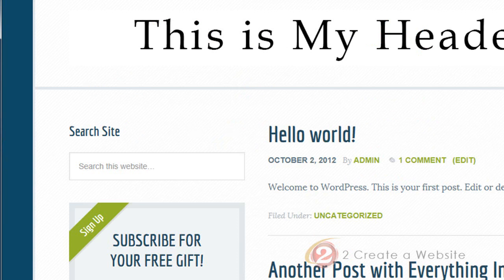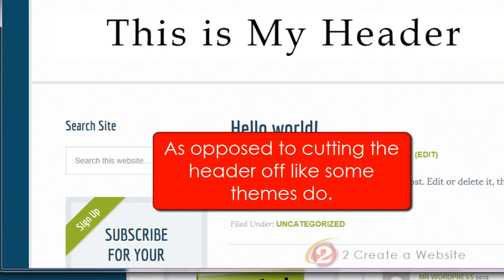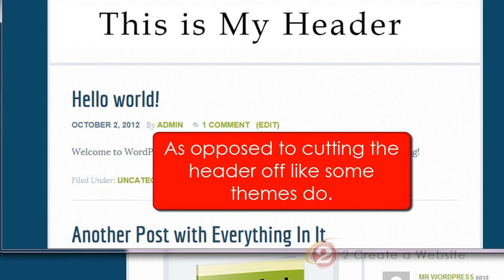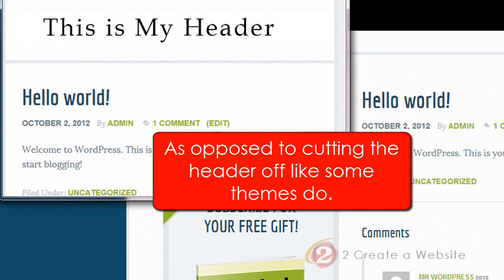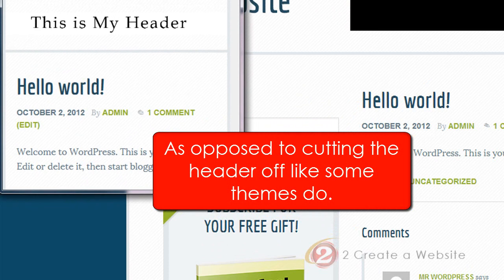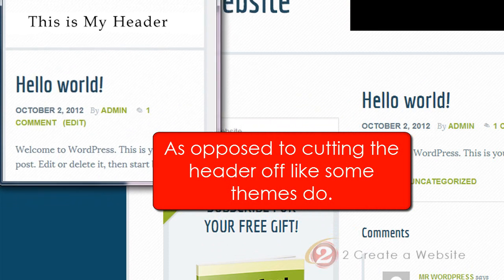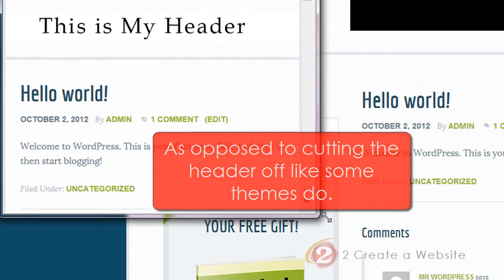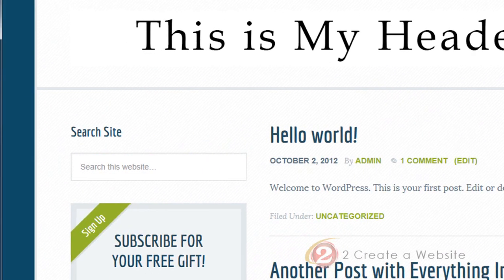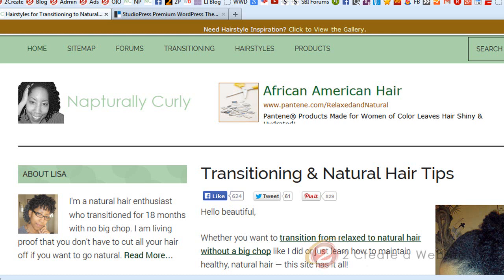What's really cool about this is when you resize the browser down — meaning if someone views your site on a phone — watch the header automatically gets smaller. So if someone views your site on a smartphone, the header gets smaller, which is nice.